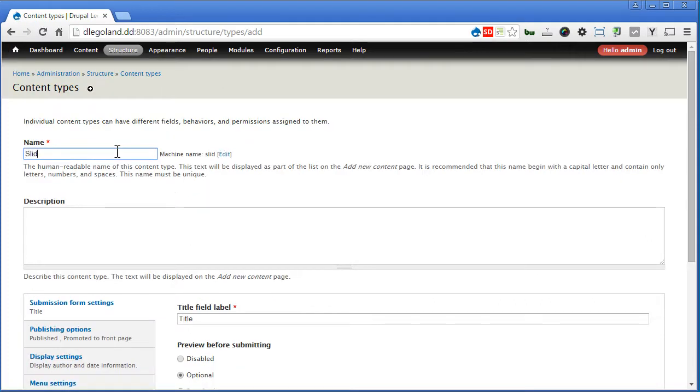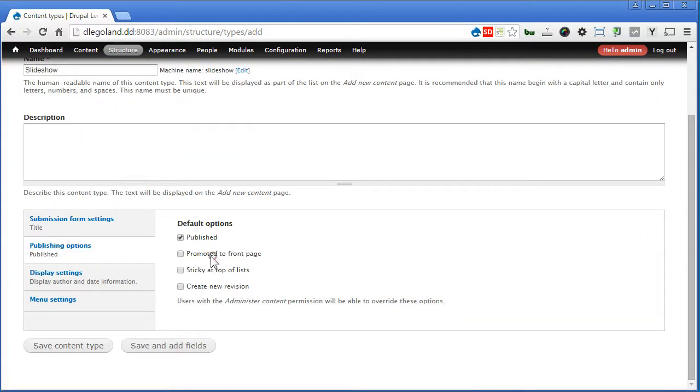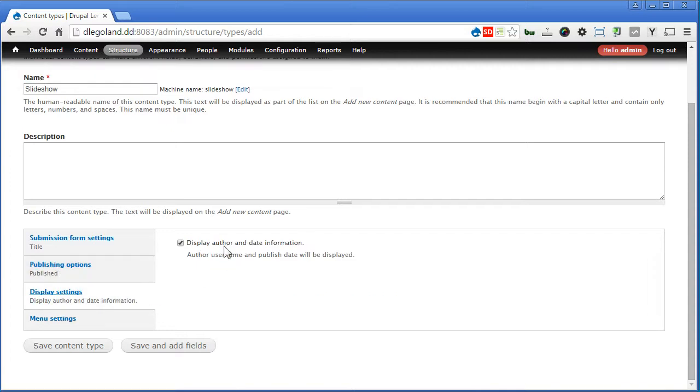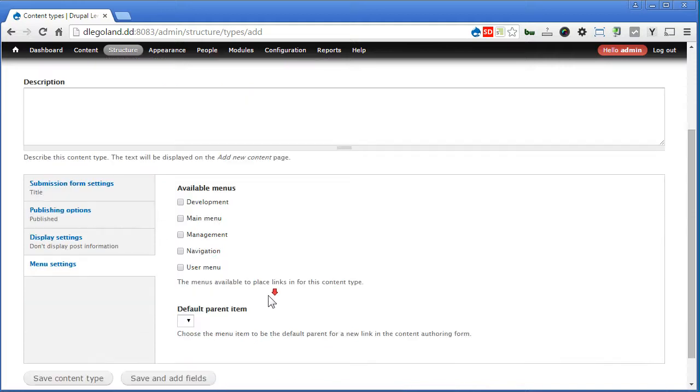Give it a name called slideshow, scroll down. In publishing, uncheck this. Display settings, we'll donate this as well. Menu settings, we'll uncheck main menu. Let's save and add fields.